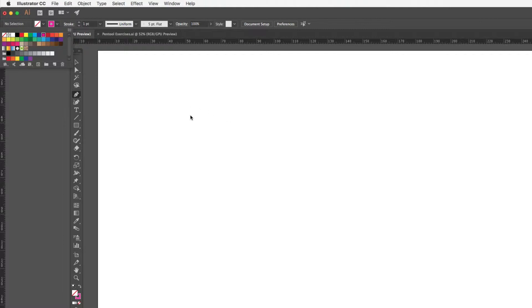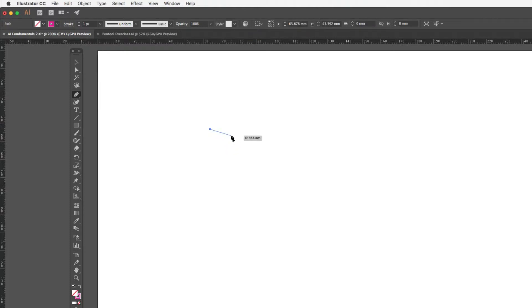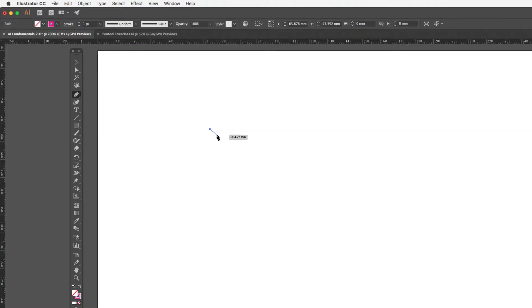The way we use the pen tool: coming across to the artboard I can just click anywhere and it drops an anchor point. At this point I haven't actually drawn anything on the page — all I've done is dropped an anchor point.